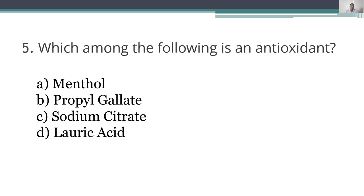Fifth question: which among the following is an antioxidant? A. menthol, B. propyl gallate, C. sodium citrate, D. lauric acid.